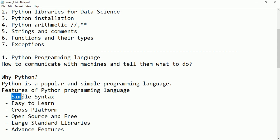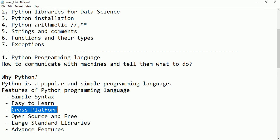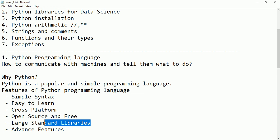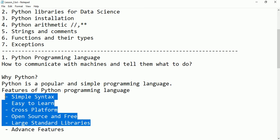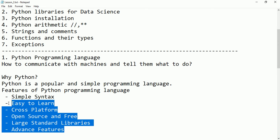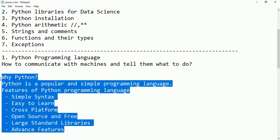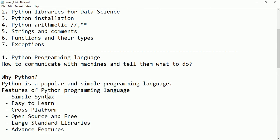Python is easy to learn. It is cross-platform, meaning you can download and install it on any platform like Windows, Mac, or Linux. It is open source and free of cost. It has large standard libraries and supports many advanced features. These are the characteristics of Python — it supports both programming and scripting, and it is also an object-oriented programming language.